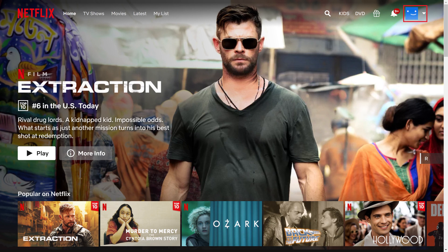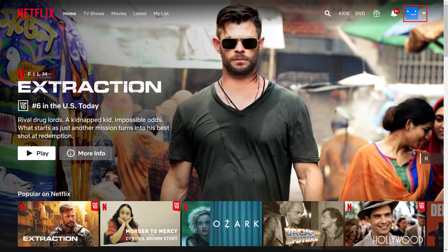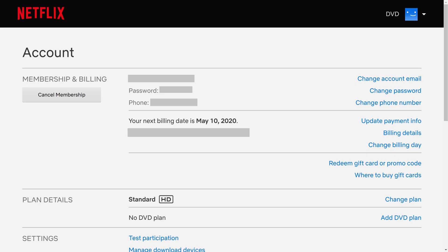Step 2. Click the drop-down arrow next to your profile icon at the top of the screen to open a menu, and then click Account in the menu. The Account screen is displayed.